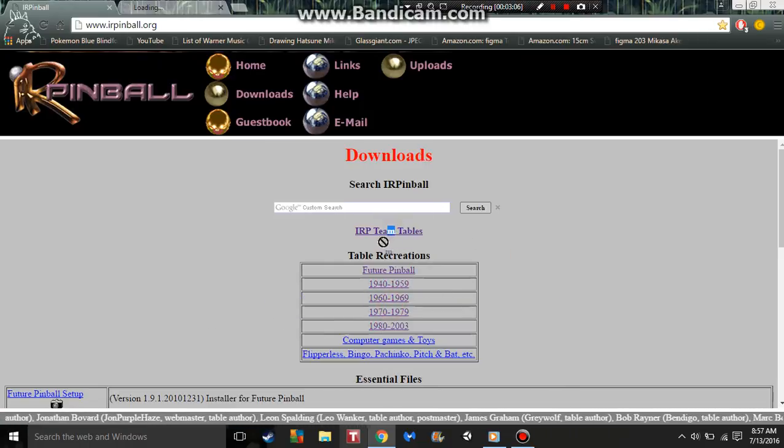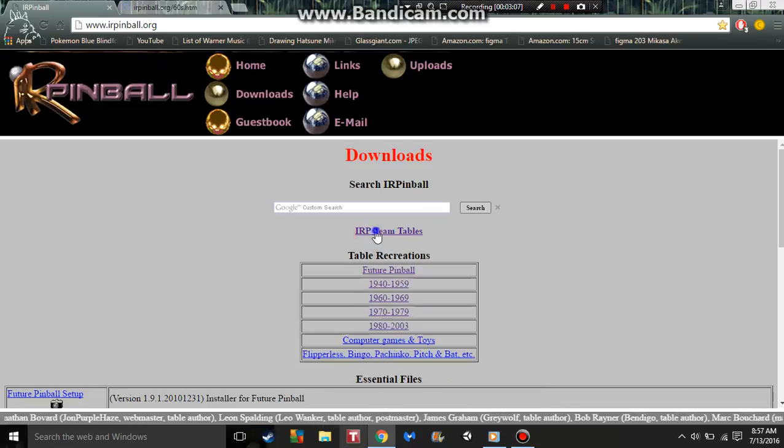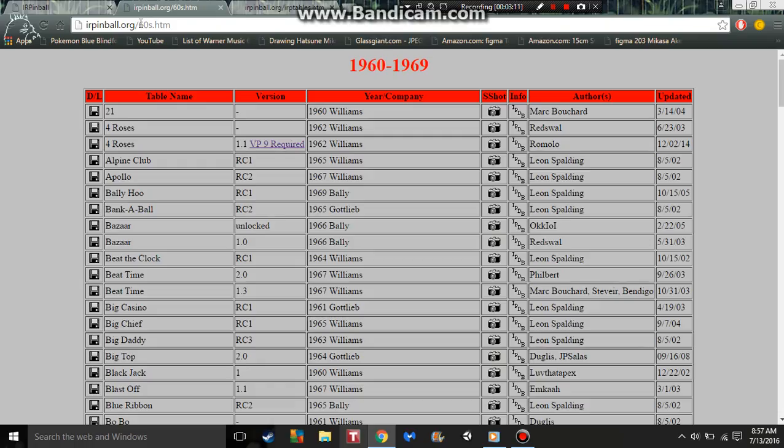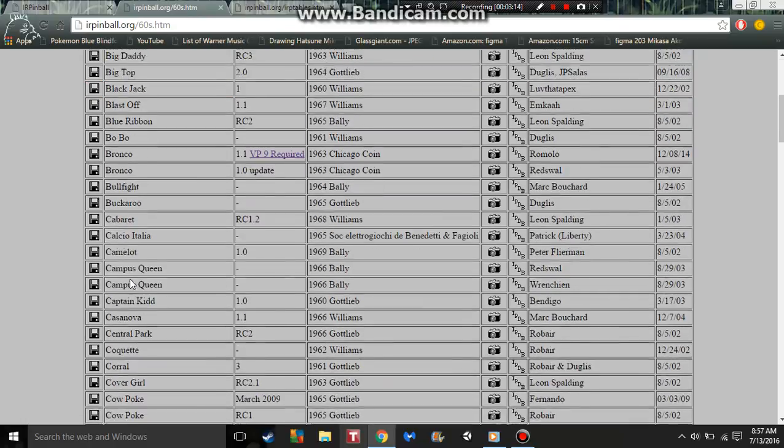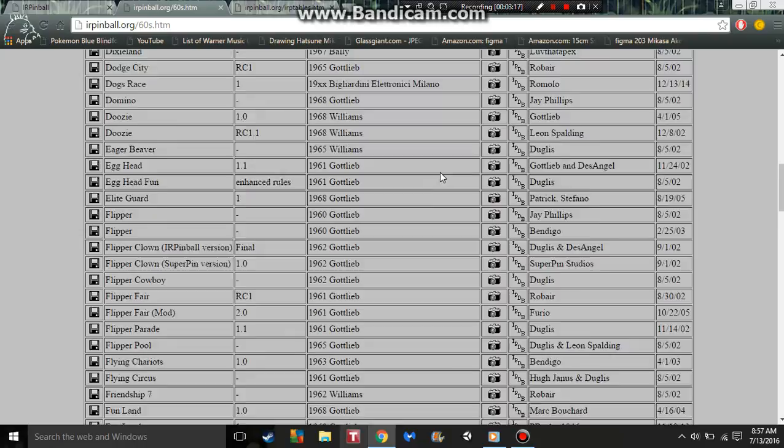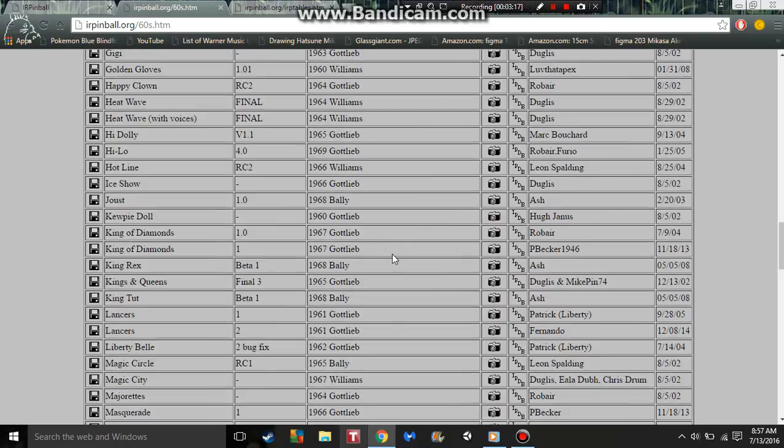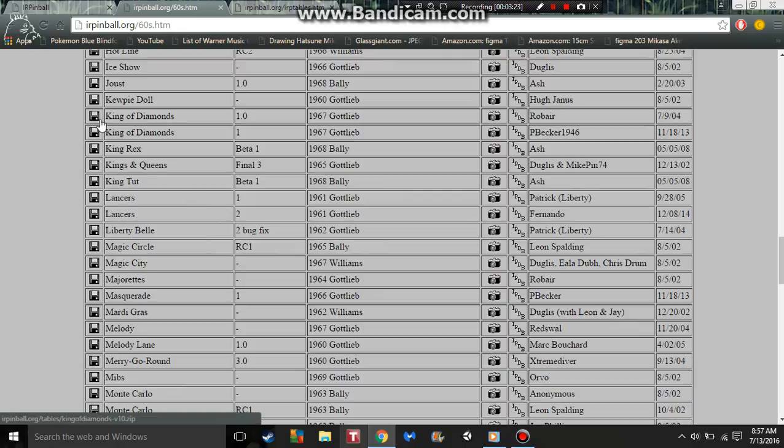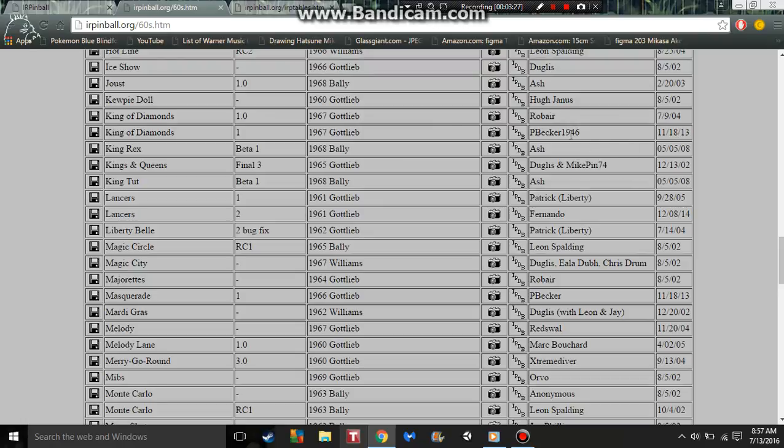Here's the 60s, and as you can see, even though they say they're recreations, not all of these are real. Some are actually fake fan-made machines. Here's King of Diamonds and King of Diamonds again. You just got to see which one's the best, same thing different maker.